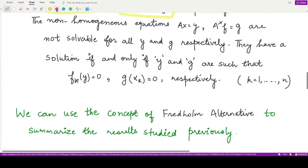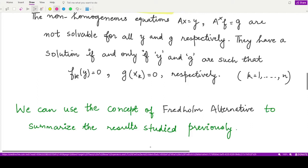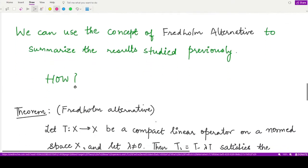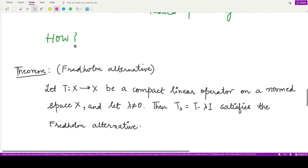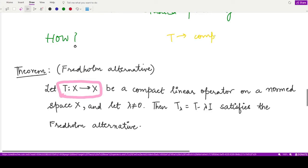Now we can use this concept of Fredholm alternative to summarize the results already studied. We have a theorem: whenever T is a compact linear operator from normed space X to the same normed space X and λ is non-zero, then the operator T_λ, which is T minus λI, satisfies the Fredholm alternative. So whenever T is a compact linear operator, the operator T minus λI will surely satisfy the Fredholm alternative.